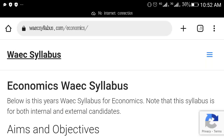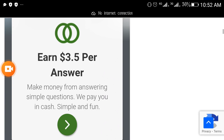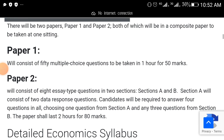In economics in WAEC, I want to help you in this video and show you the topics that will come out — the topics that must come out in your economics WAEC exam. That is what I will be showing you, and it is very, very important that you pay attention to it.